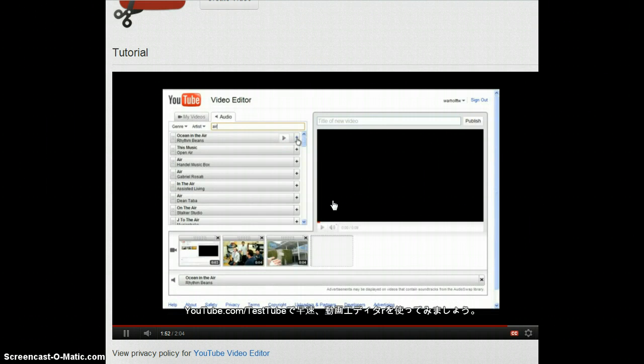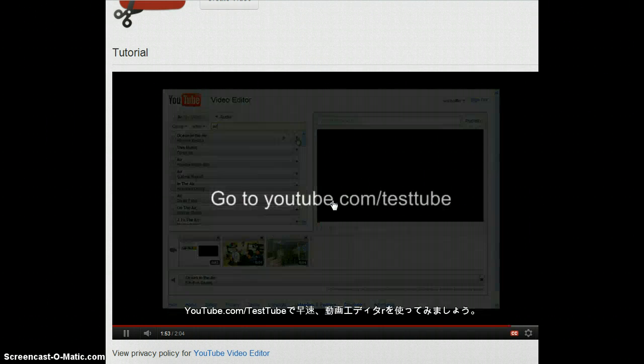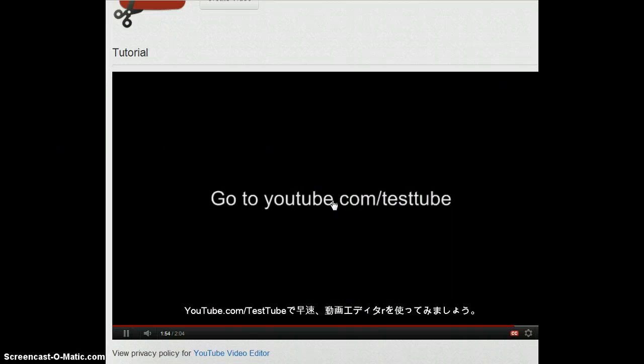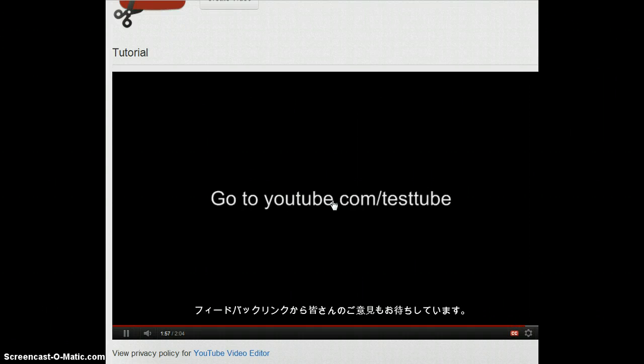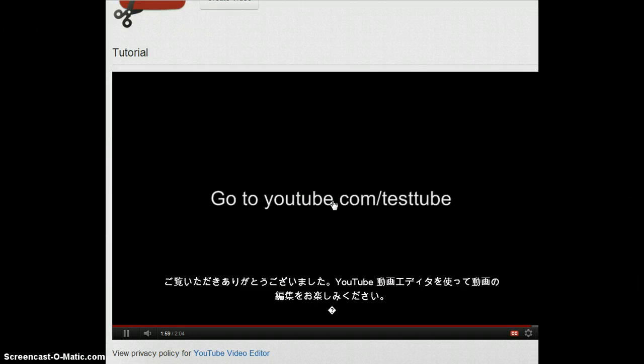To get started with the video editor, go to youtube.com slash testtube and let us know what you think by clicking on the feedback link. Thanks for watching and happy video editing.